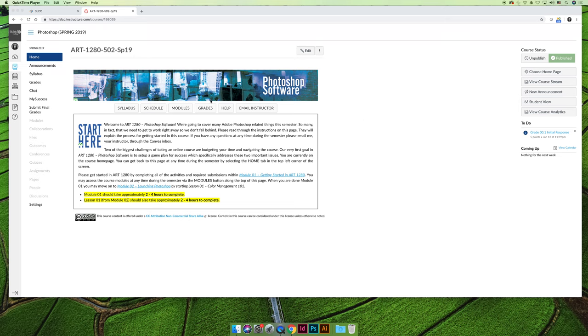There's a modules button in the middle horizontally across the top of the page. That's where all of our coursework is located. So if you wanted to get started with the course, you'd click on modules.